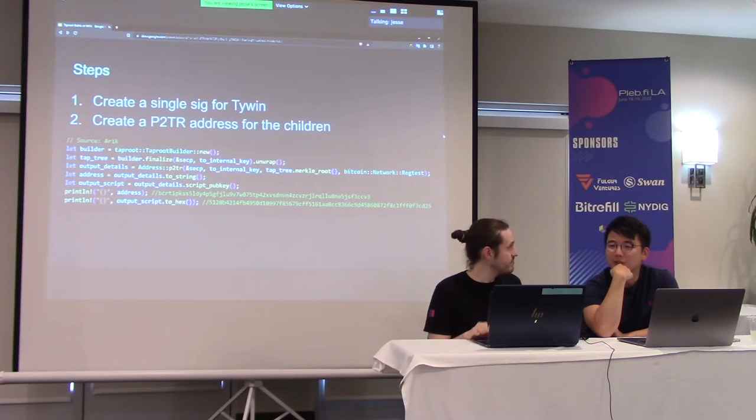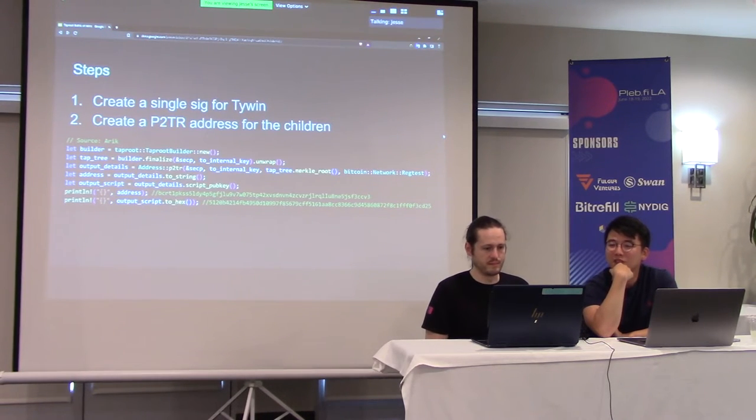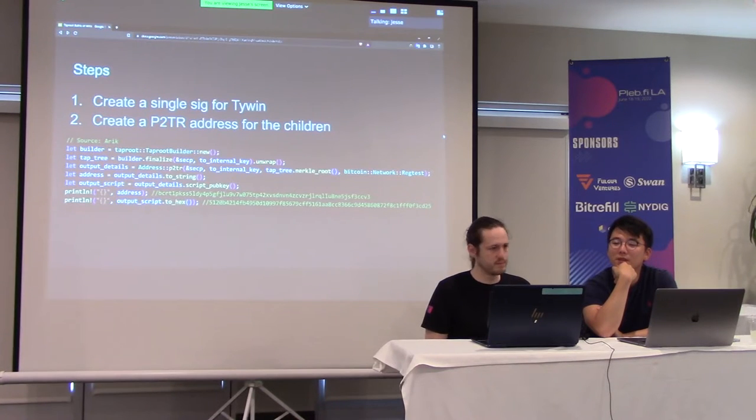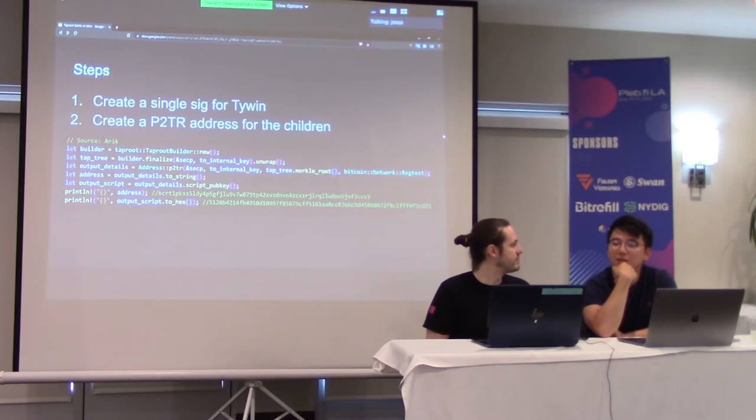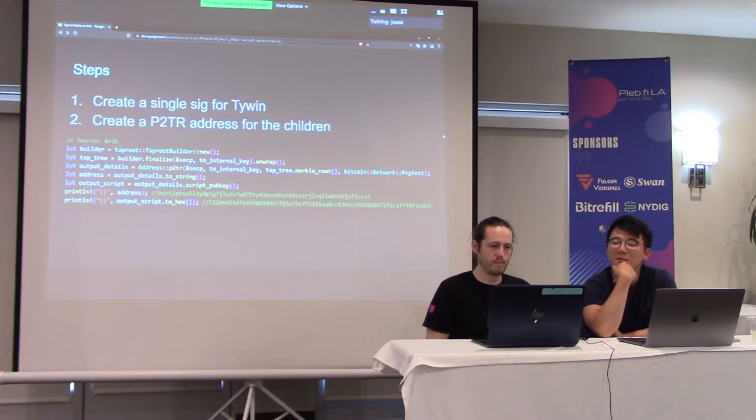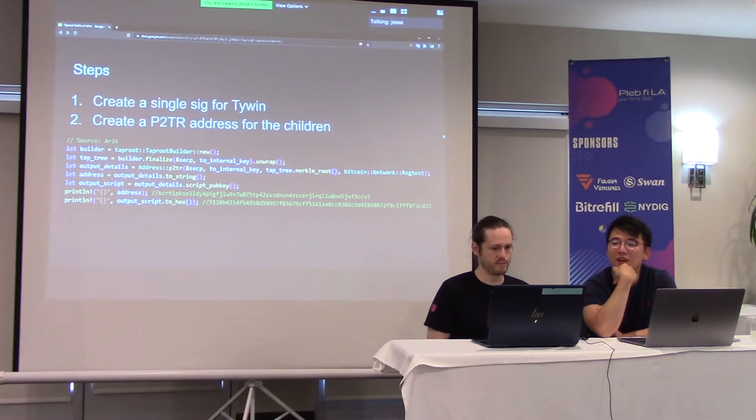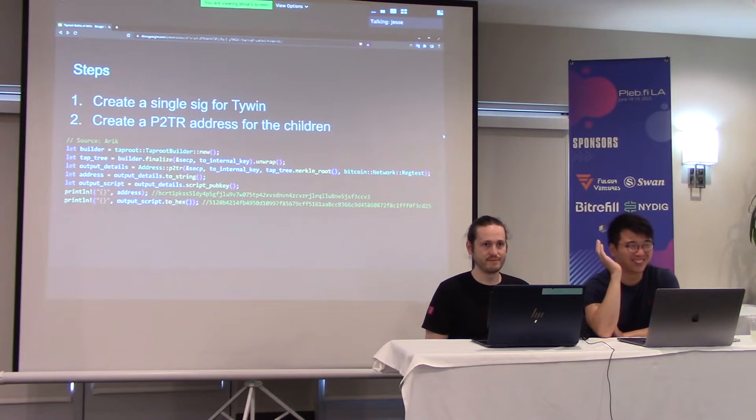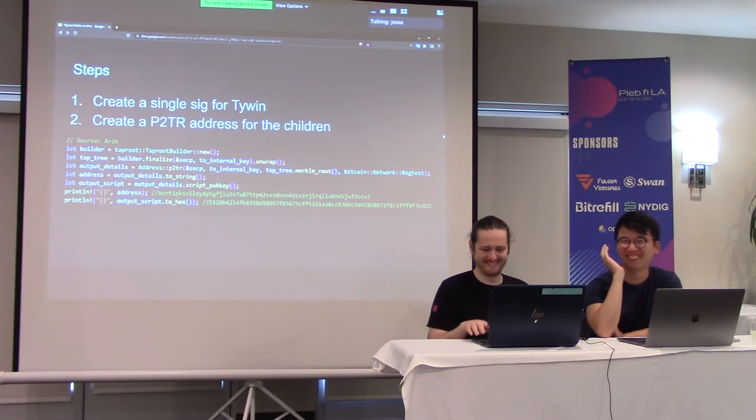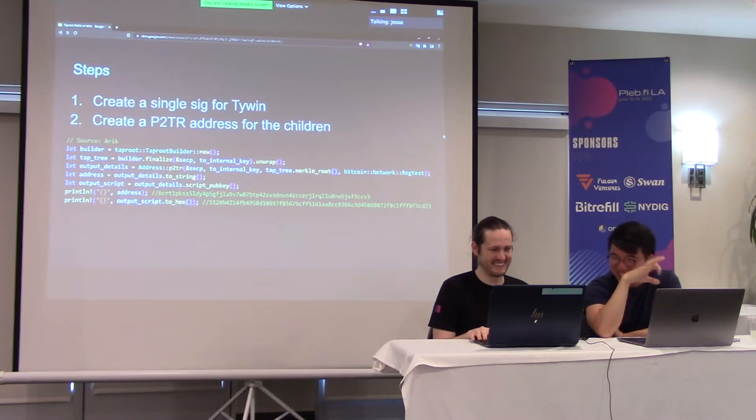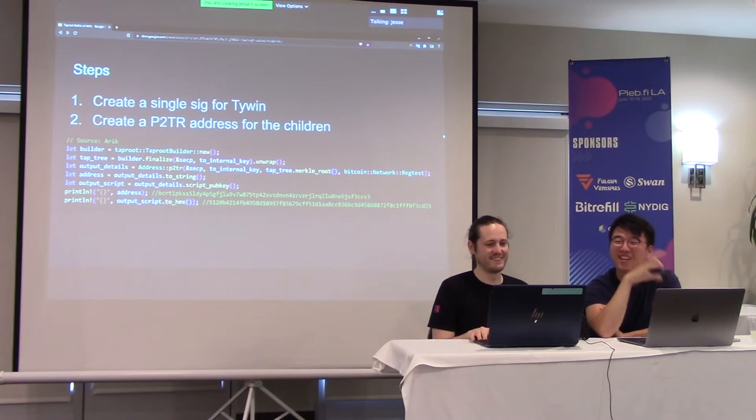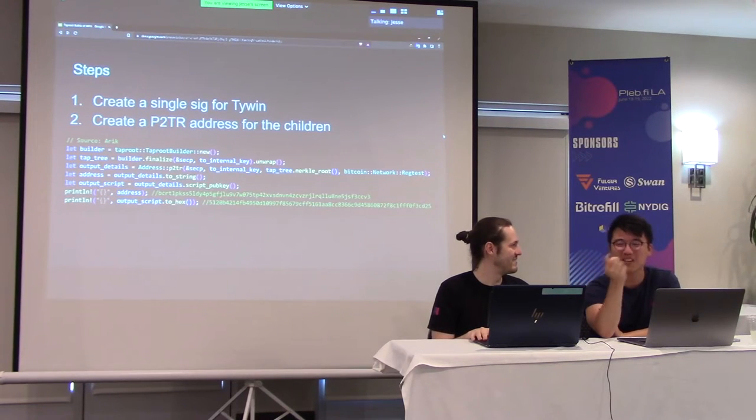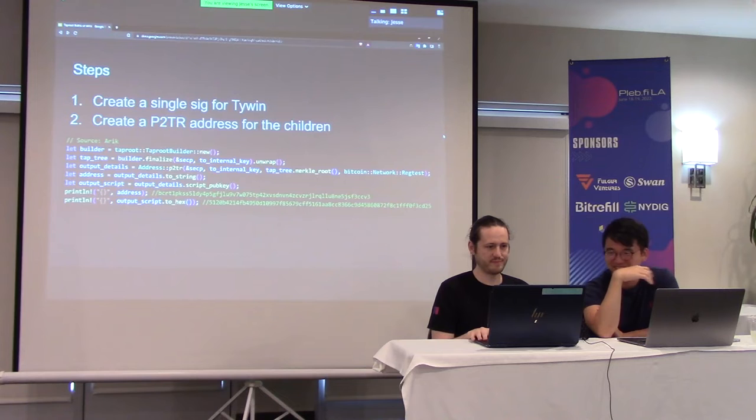Yeah, so this one was a bit of a challenge because ideally I wanted to implement it to where there's some probabilistic outcome for each of the children. But I think with this simplified version, we decided to just have a P2TR address for them to figure out how they're going to spend it themselves. So they'll still have the locking condition before it gets sent to this taproot address. But from there, they can figure it out.